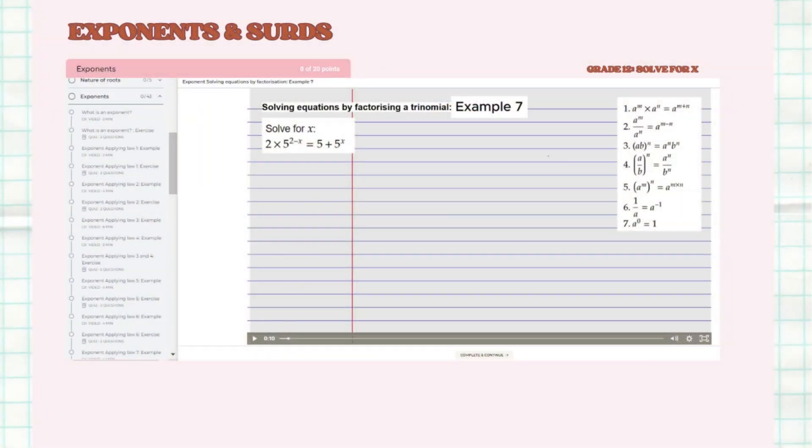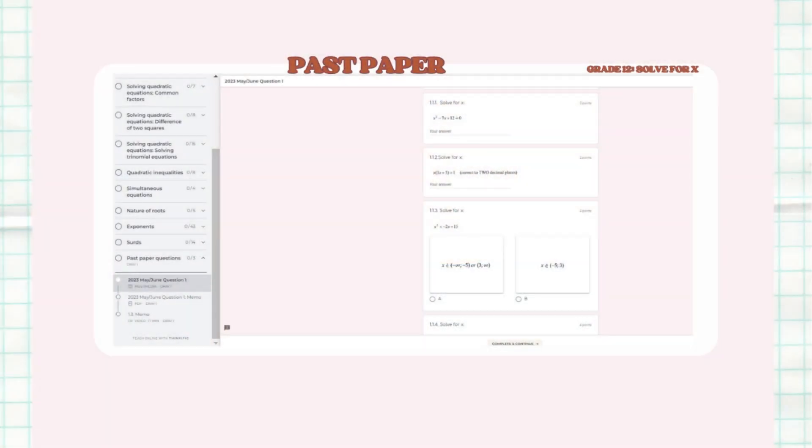Then thirdly, you move to exponents and do the same thing — watch all the video lessons related to that, then test yourself. When you're done doing the sections you don't understand, to check whether you understand, you're going to do a past paper question under past paper questions. You're going to do that quiz, and after doing that quiz, it's going to automatically mark you.